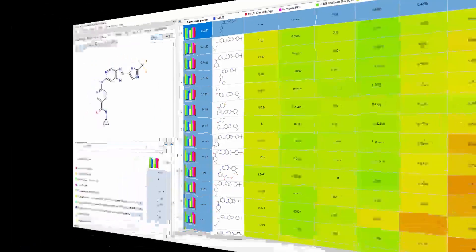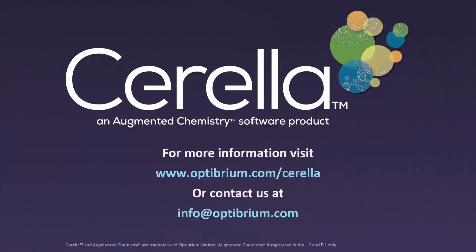To learn more, or try Cirella yourself, visit our website or contact us at info at optibrium.com.